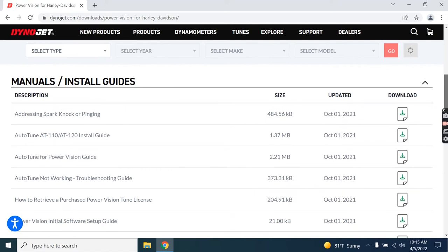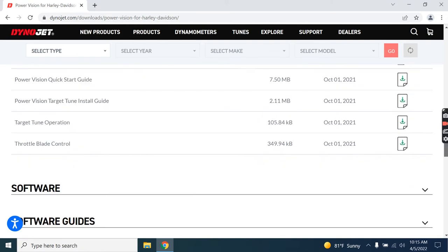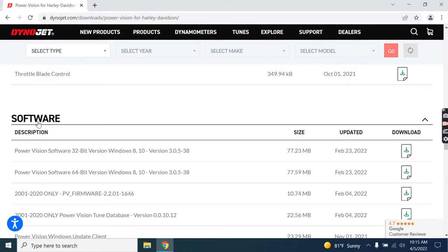Scroll down on that page, you'll find Manuals and Install Guides. Scroll past that and you'll see the software header. Click directly on that header to see the available downloads.